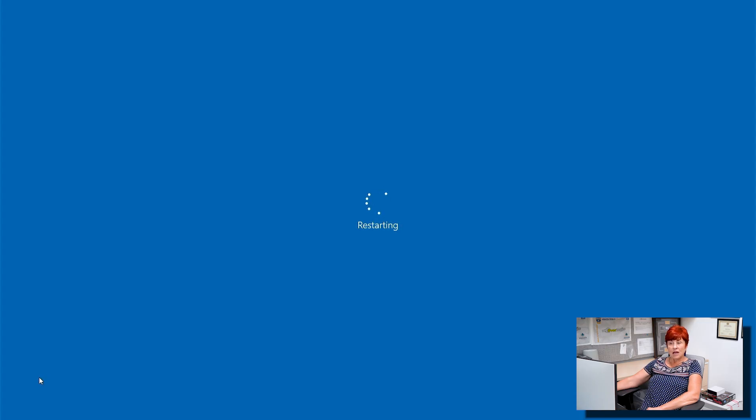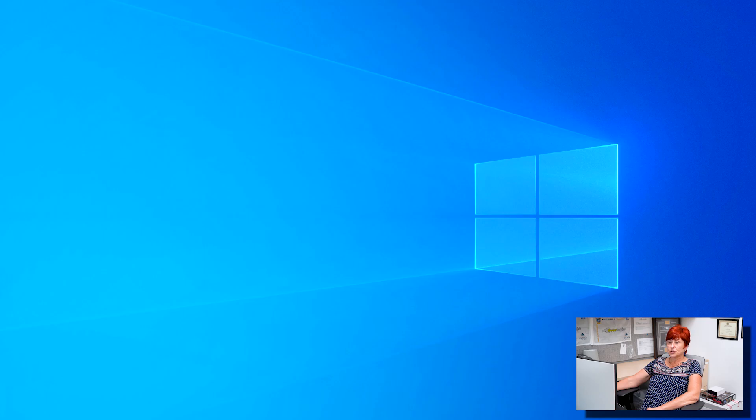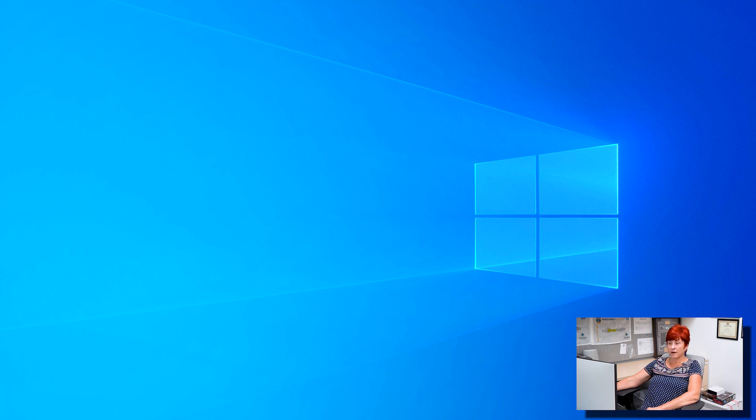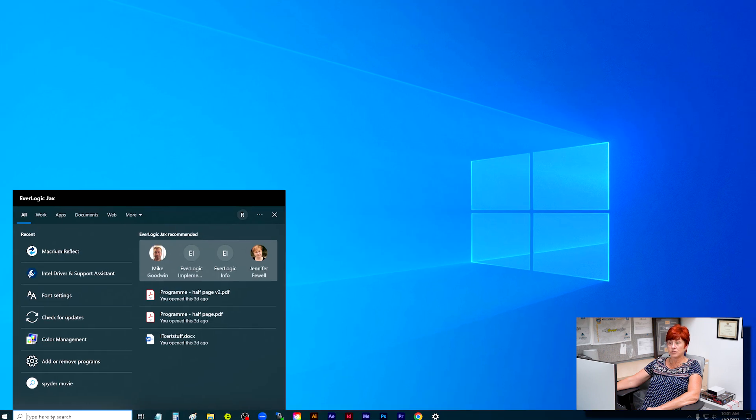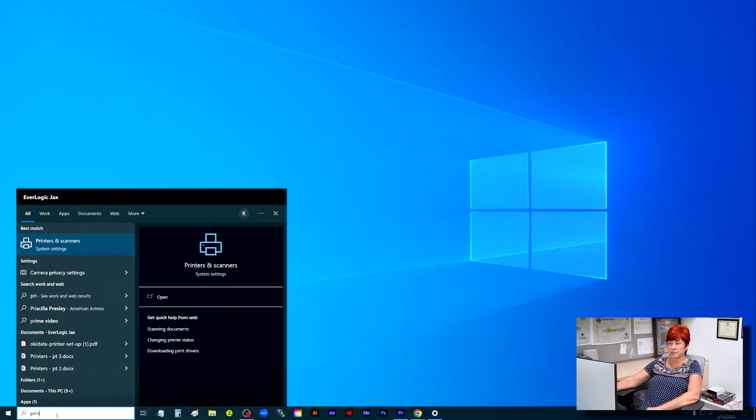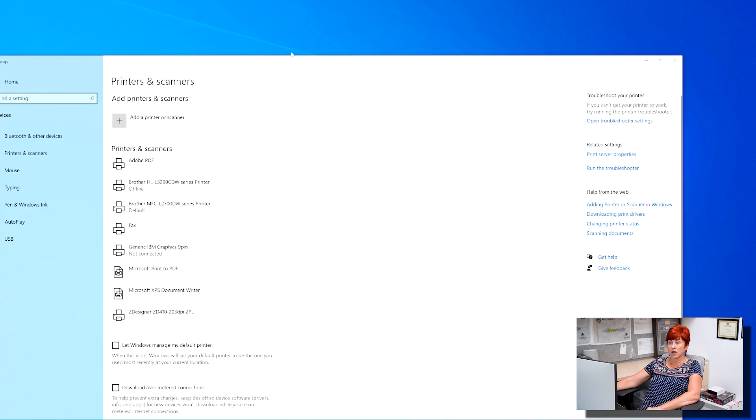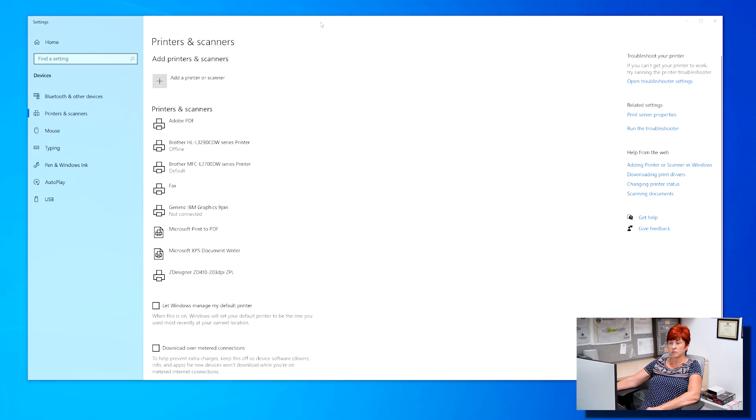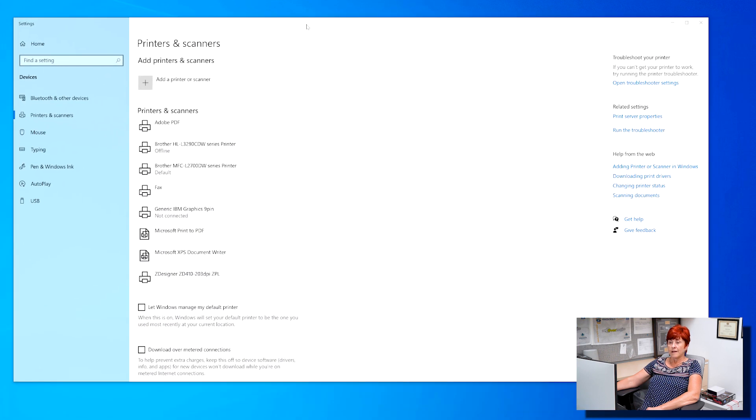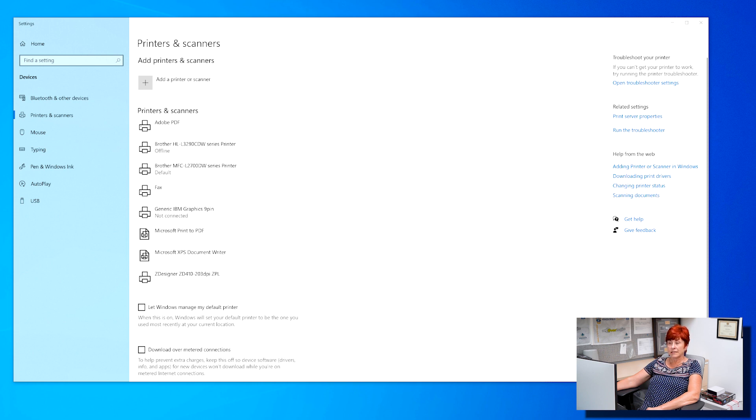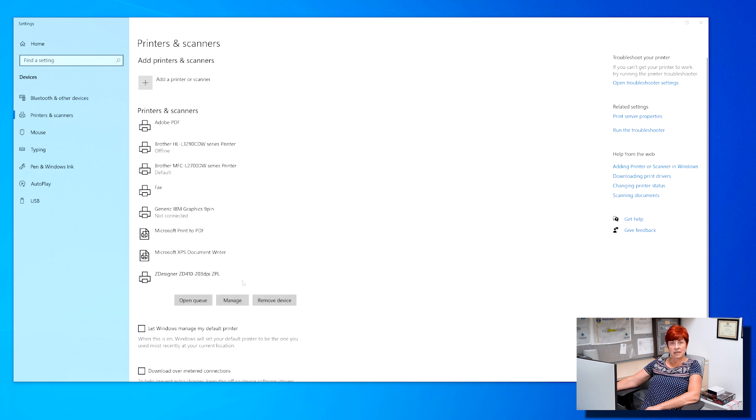Now we need to ensure the system rule label margin is set up to 0.25. Type printers and scanners in the Windows search box and select the printers and scanners option. The option for ZD 410 is usually listed at the bottom of the list. Click to select manage.